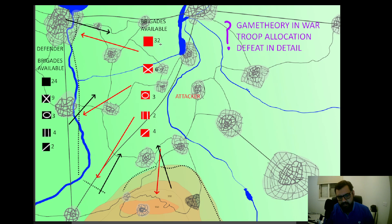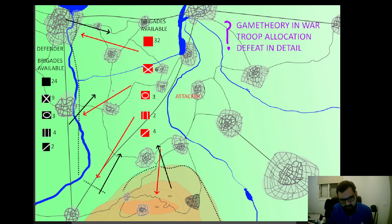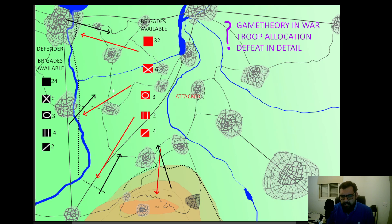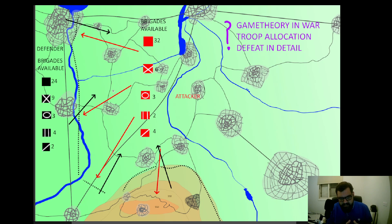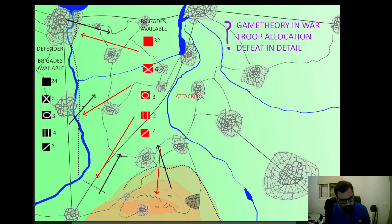Moving directly to the game theory example, it's quite similar to the Battle of the Vistula. You have two forces: the red team and the black team. The black team are generally the defenders, and the red team are the attackers. The question is: how should the red team allocate its troops to achieve victory? Since they have numerical superiority — and let's assume they are equal in quality and there is no air power — where should they focus their attack?